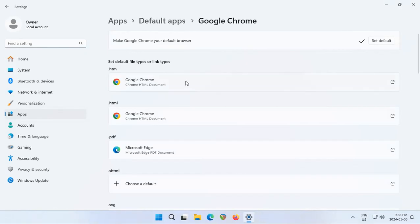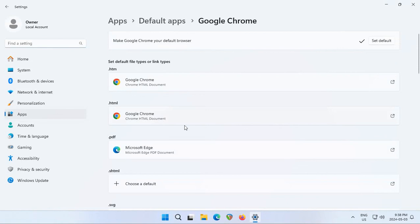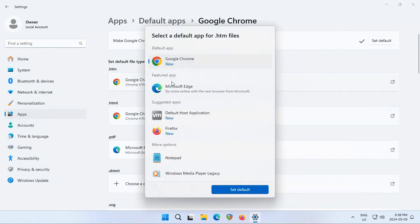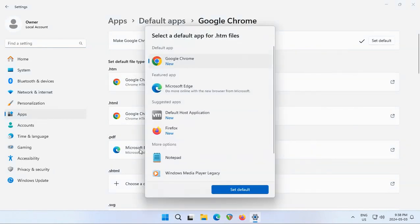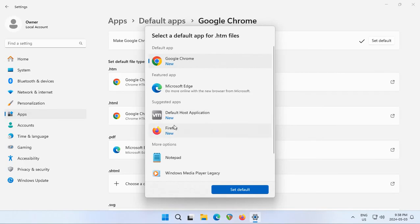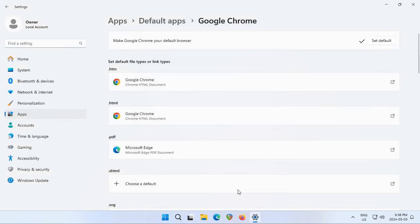If you get a warning in the lower right-hand corner that there was an error setting the default, you can go to whichever particular bit didn't change to Chrome, choose Chrome, and choose set default. Doing that manually should work.